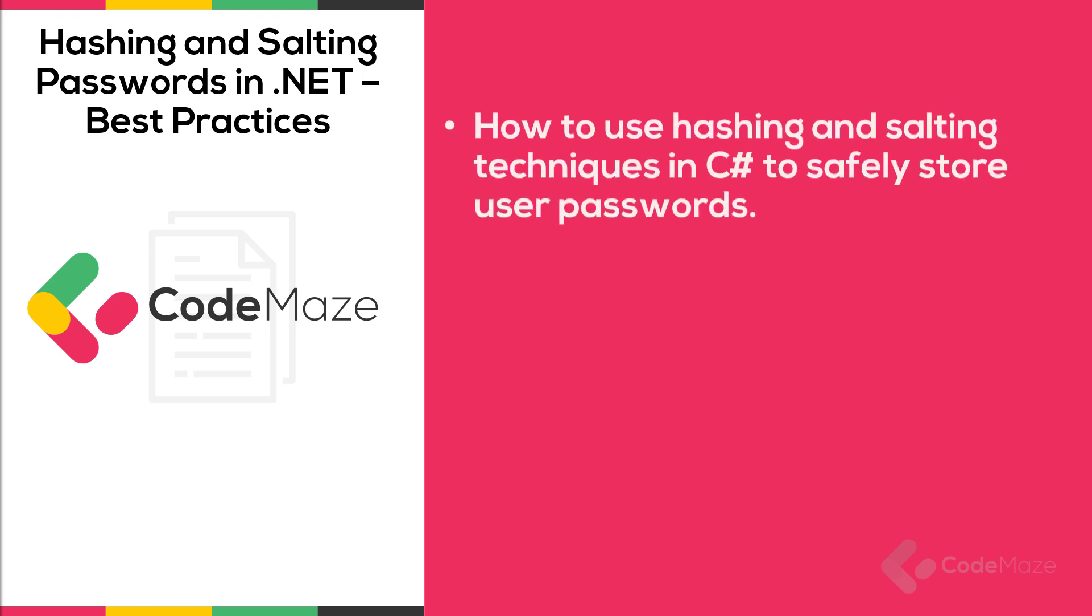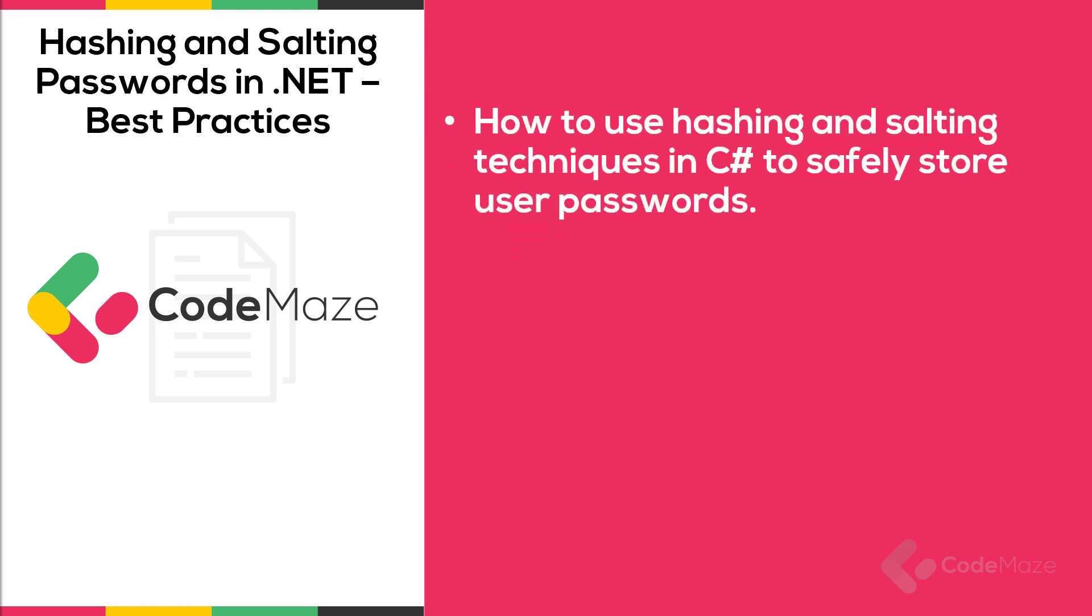Hi everyone! In this video, I'll show you how to use hashing and salting techniques in C-sharp to safely store user passwords and also mention some best practices while doing so.